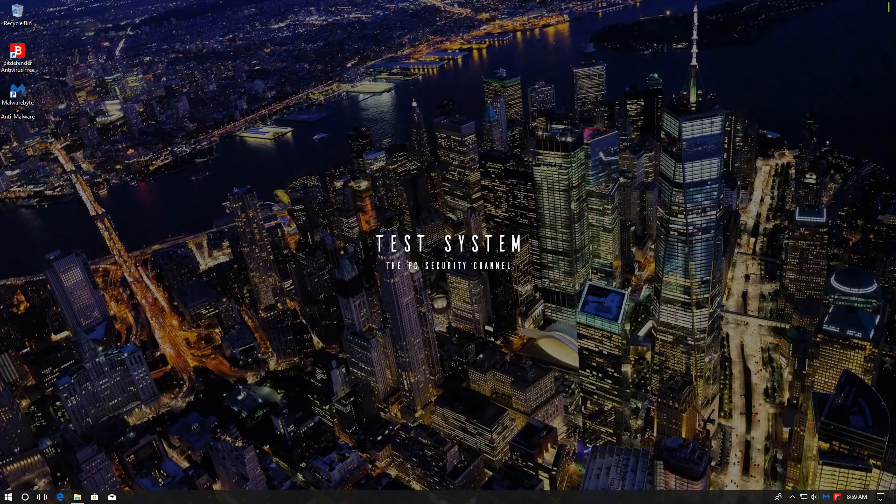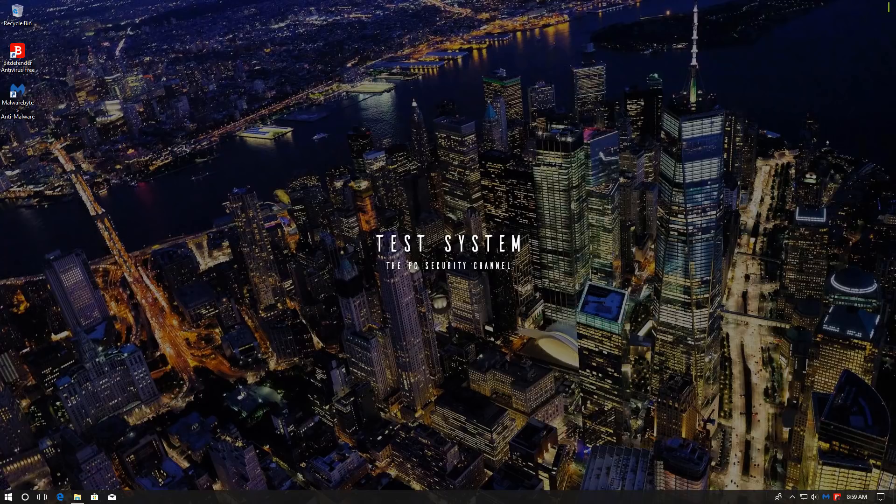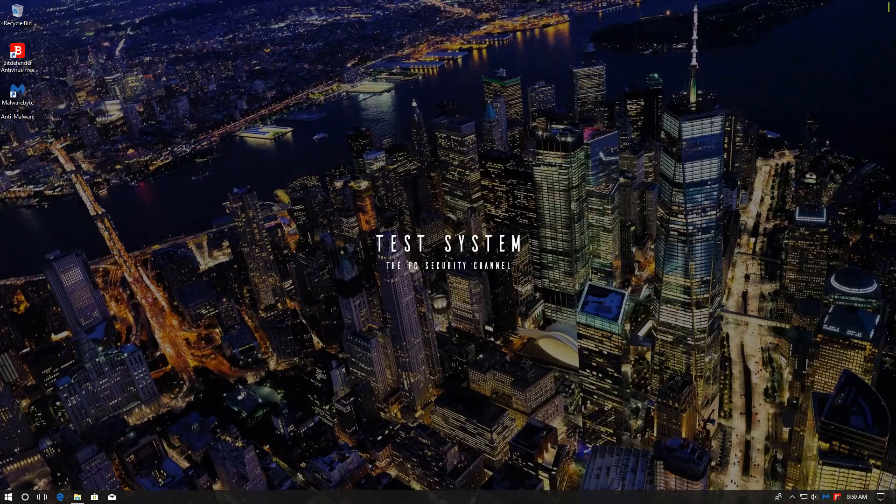So on this system, we have two products. One is Bitdefender Anti-Virus, yes, that is what it's called.